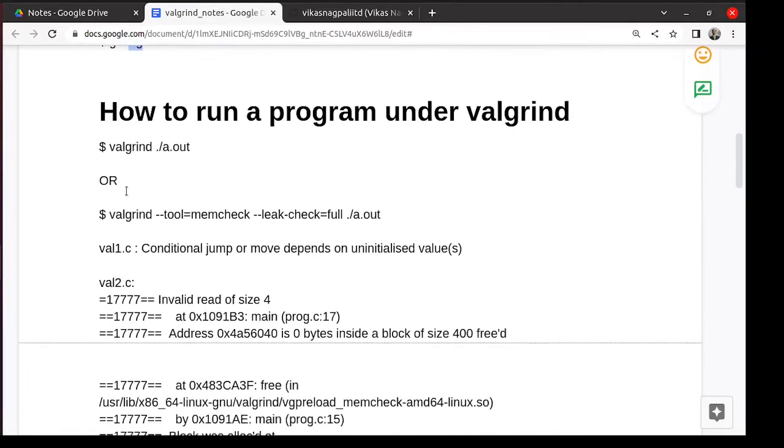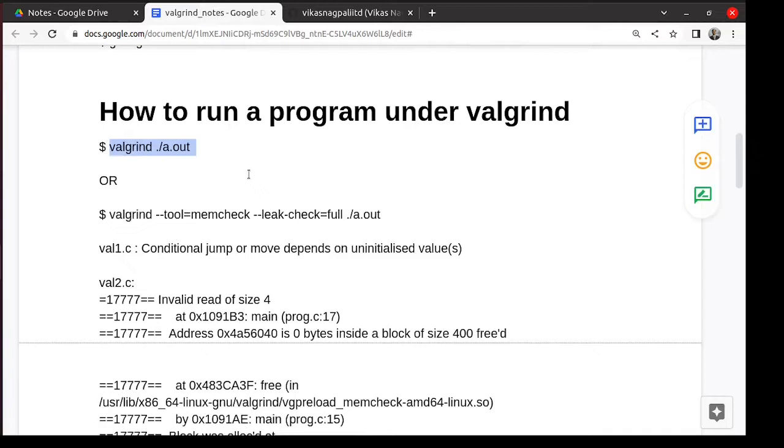And how do you run it? You can run it just like that. You can say Valgrind space dot slash a dot out or whatever application name. And it will show the memory errors.